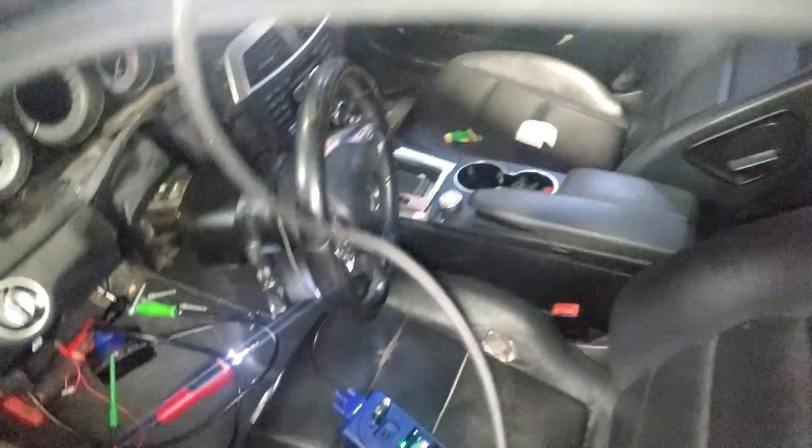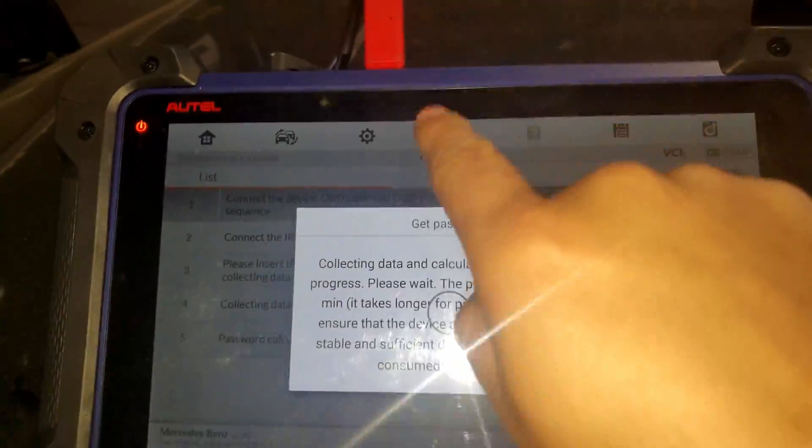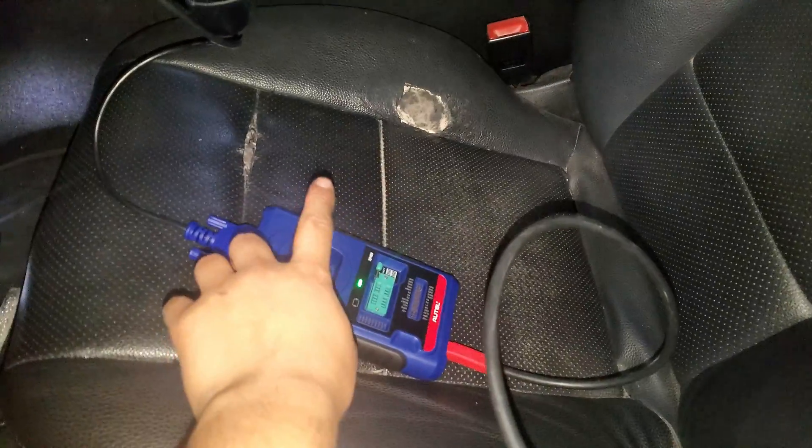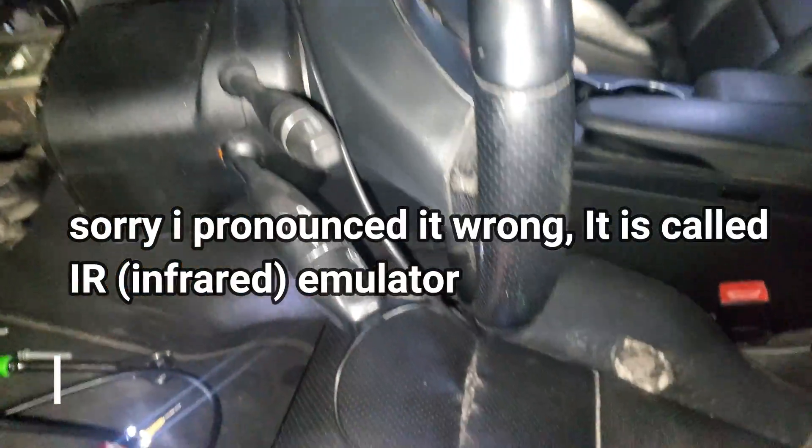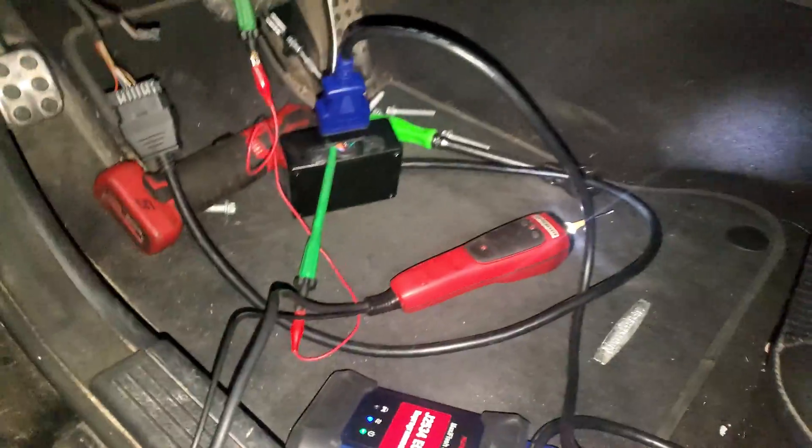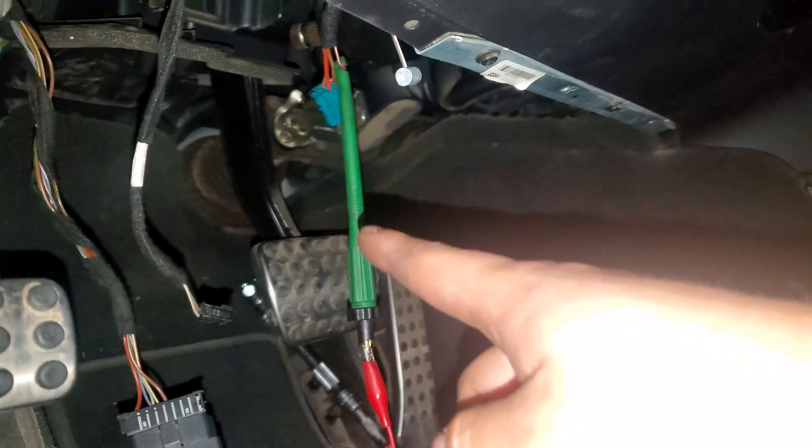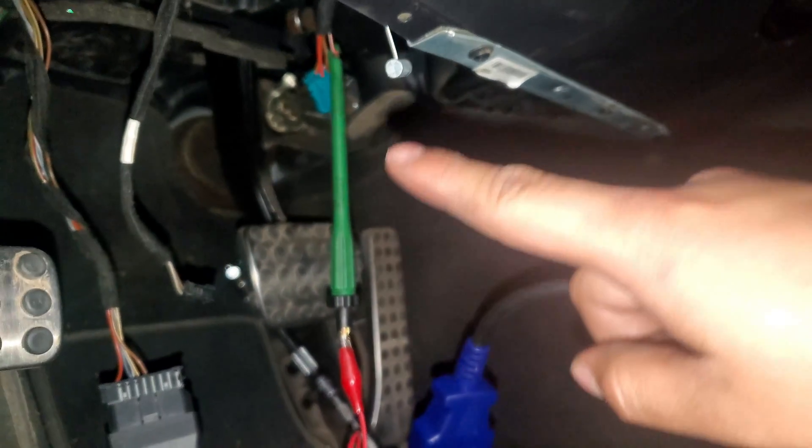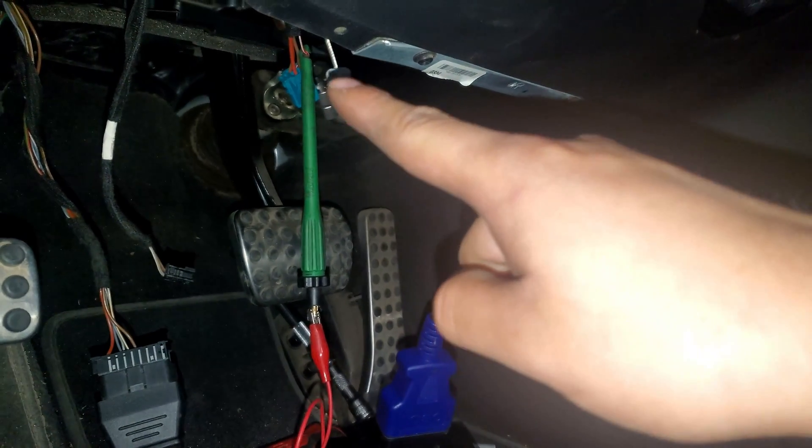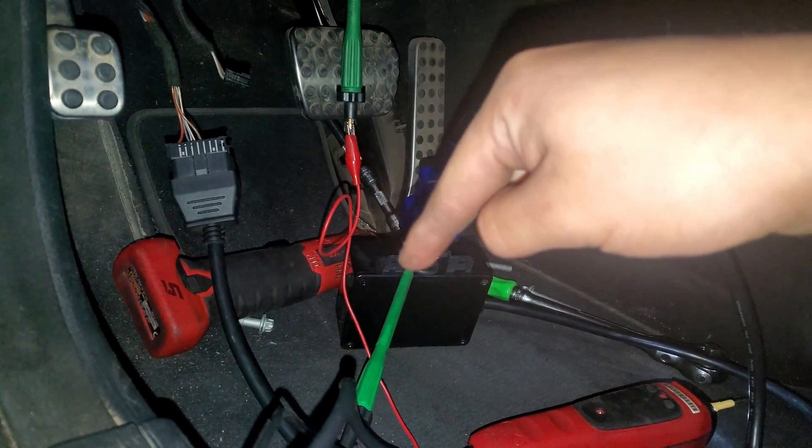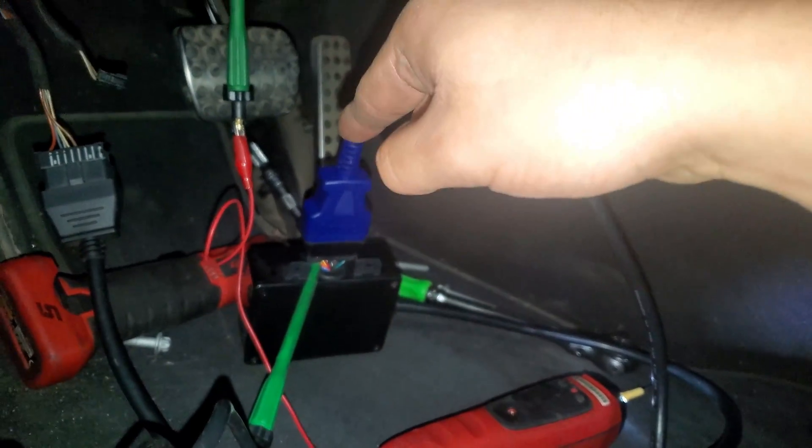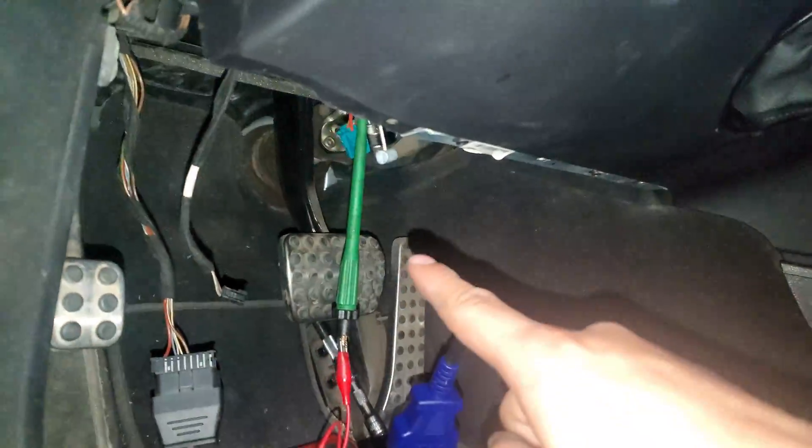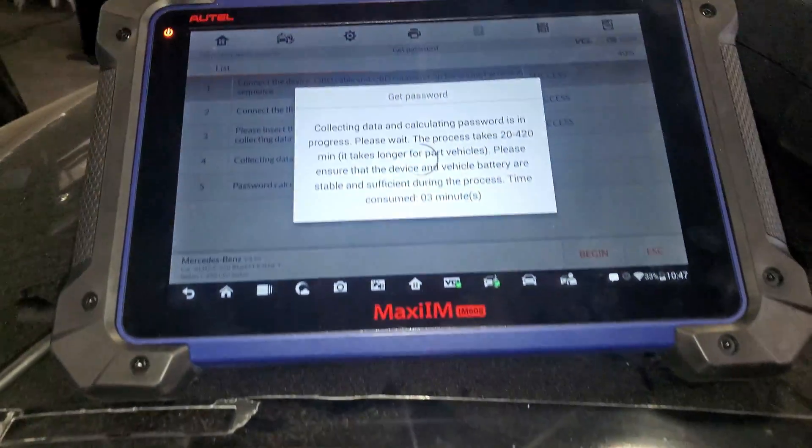We have a setup here. I have to jump the cable from the electronic steering module—jump one line and put it on the seventh pin to get the code reading from the electronic steering switch. It's going to take a while.